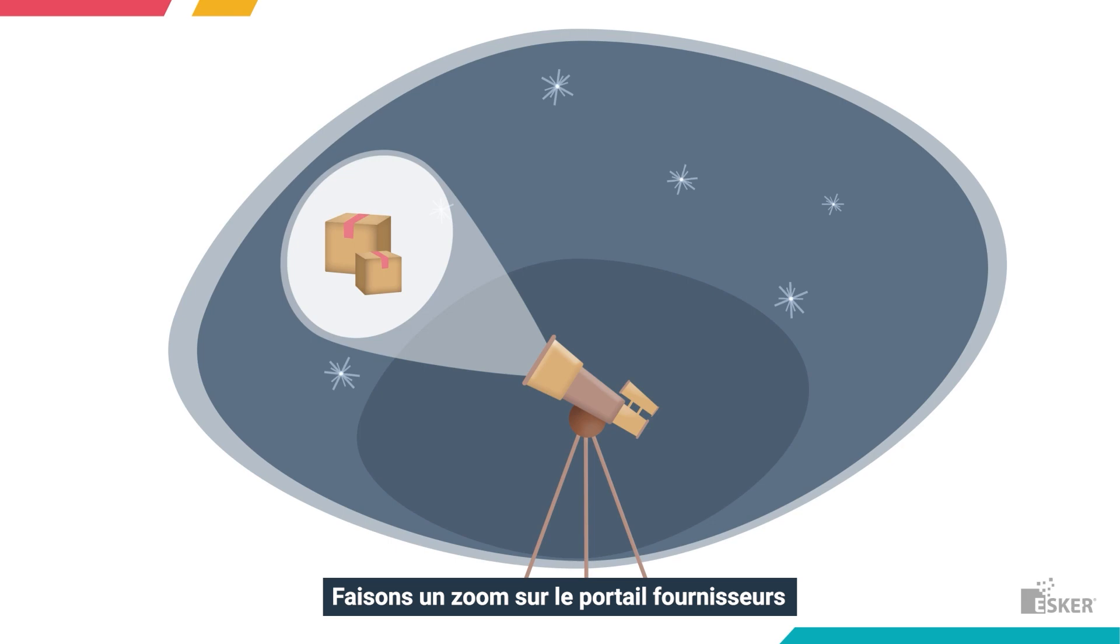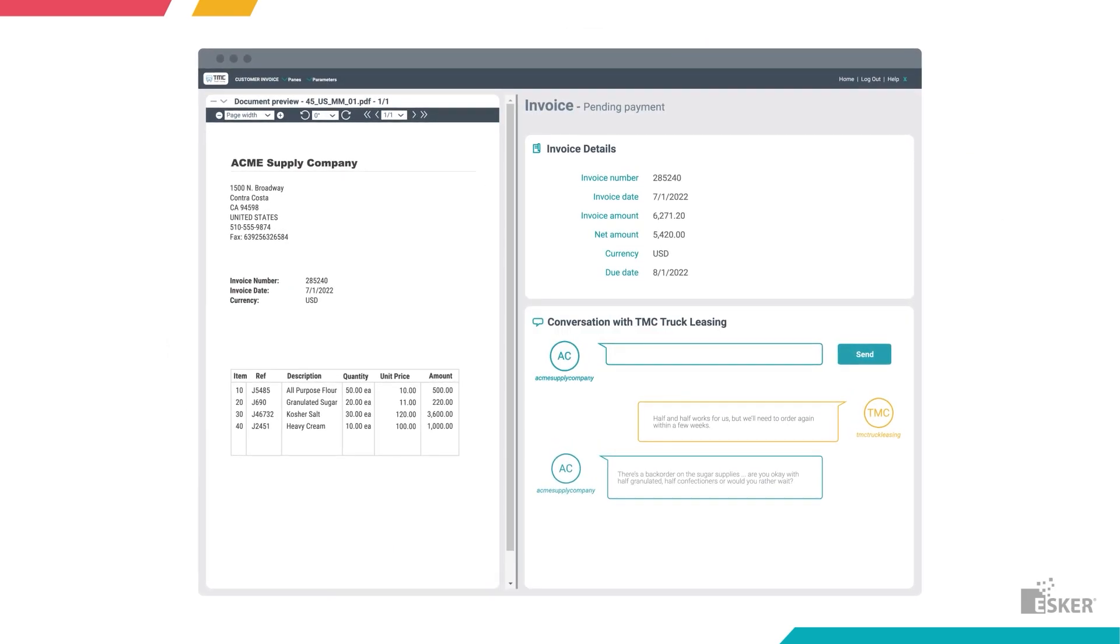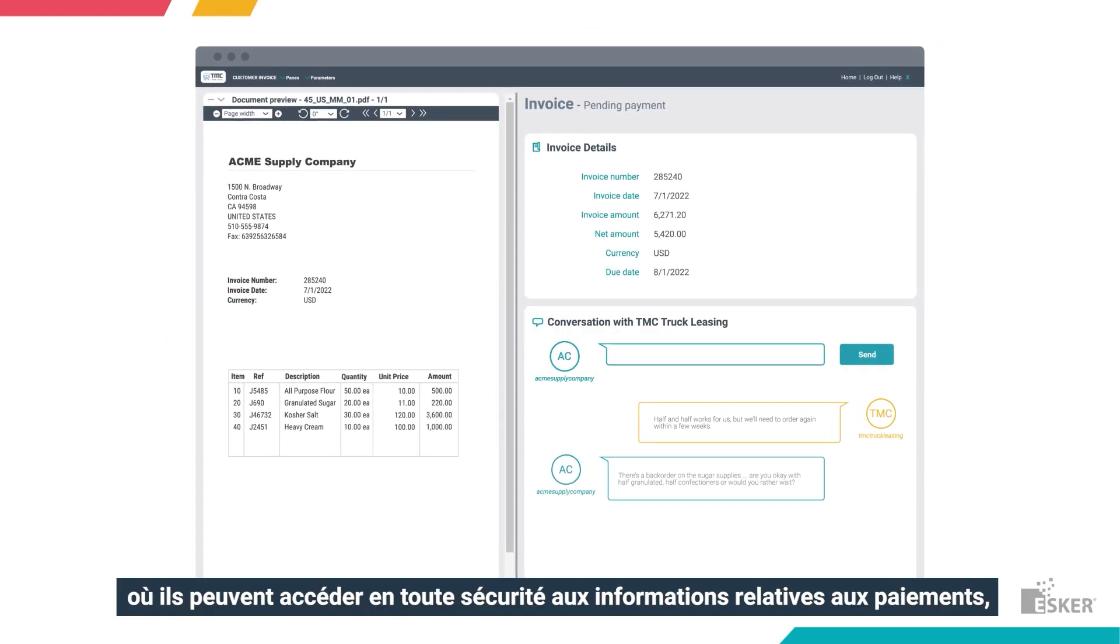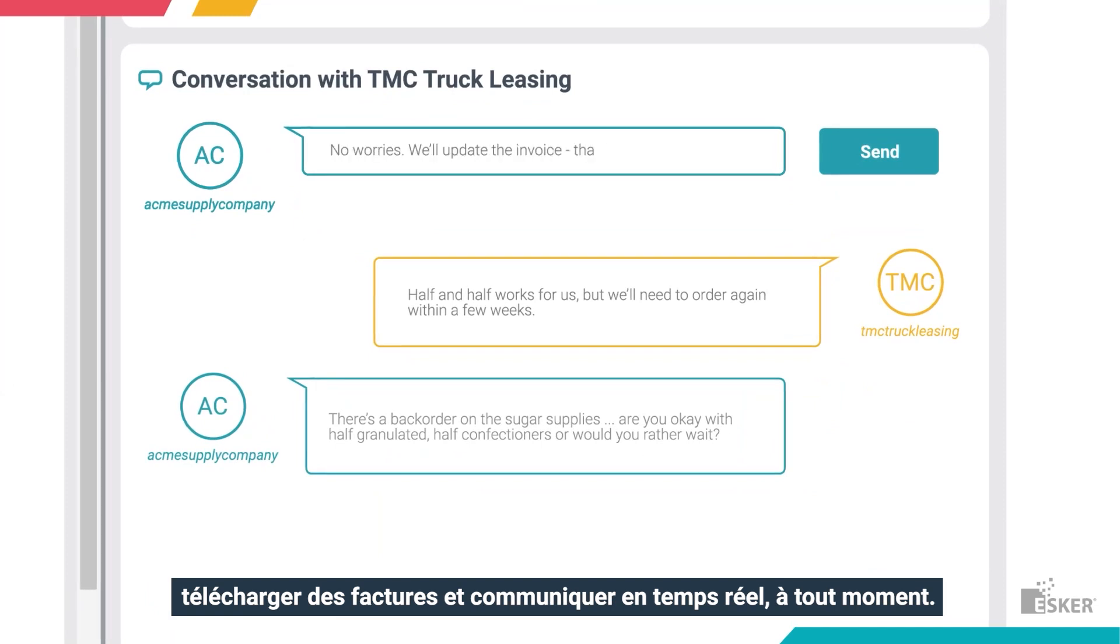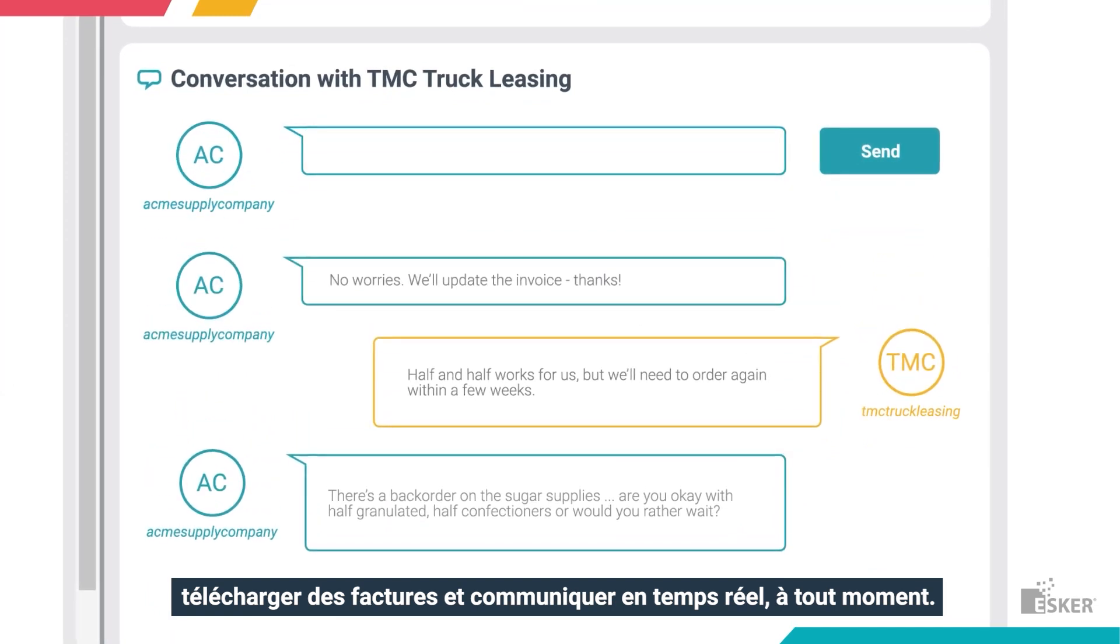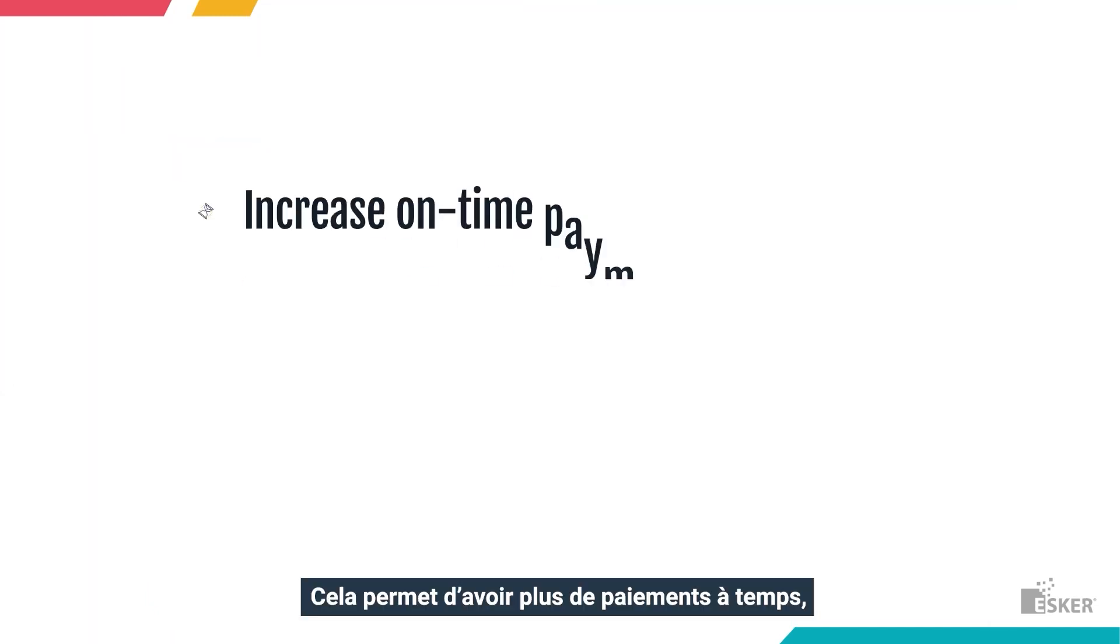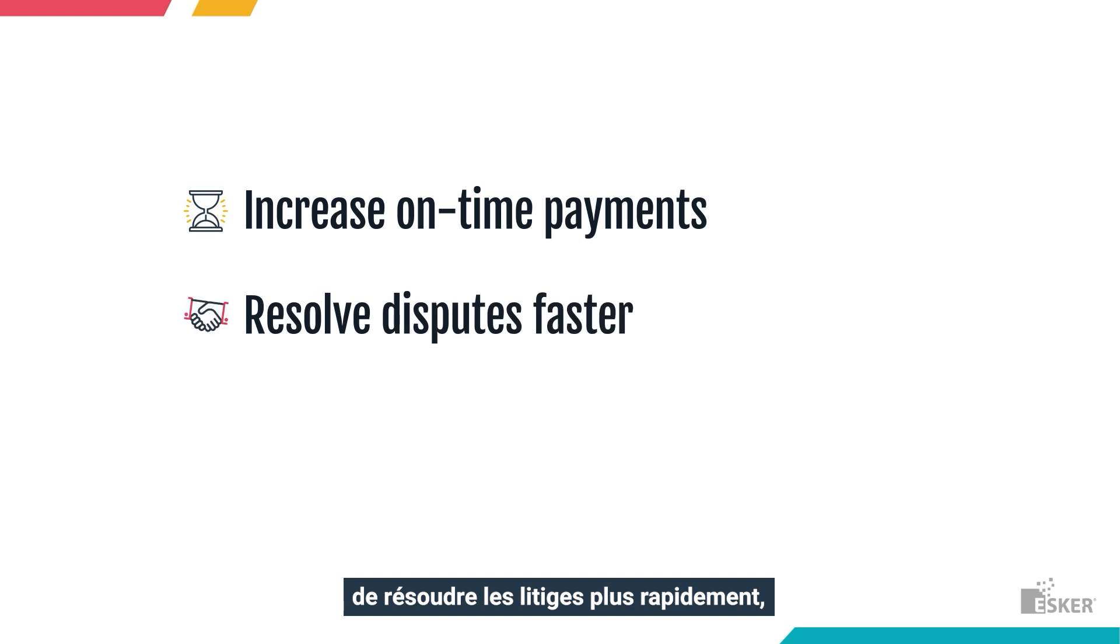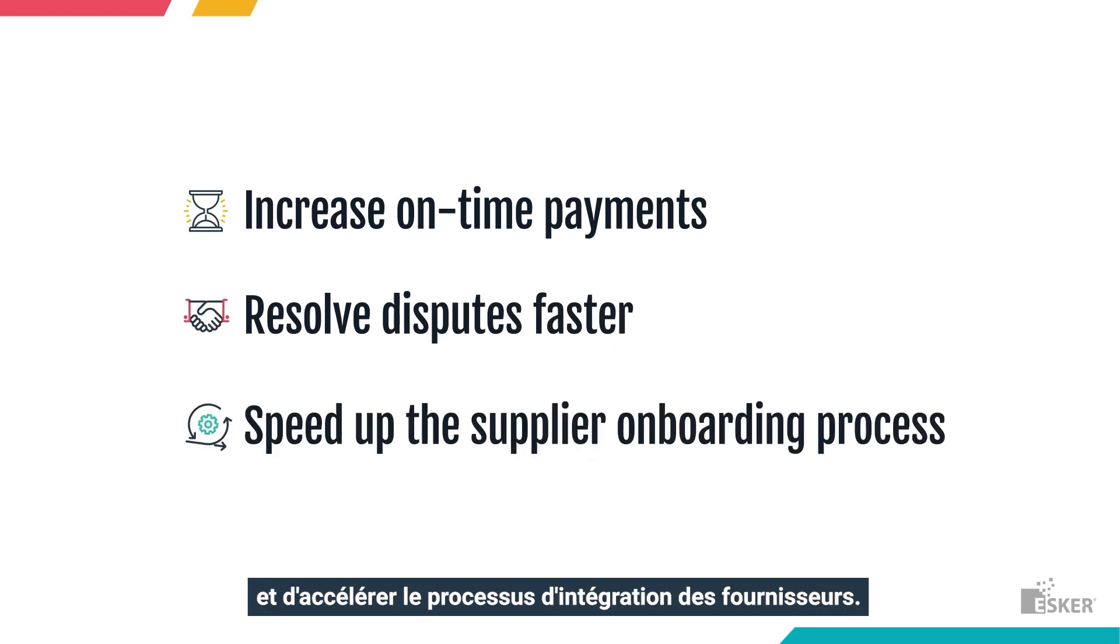Taking the spotlight here is the Supplier Portal, where suppliers can securely access payment details, upload invoices, and communicate in real-time, anytime. This helps increase on-time payments, resolve disputes faster, and speed up the supplier onboarding process.